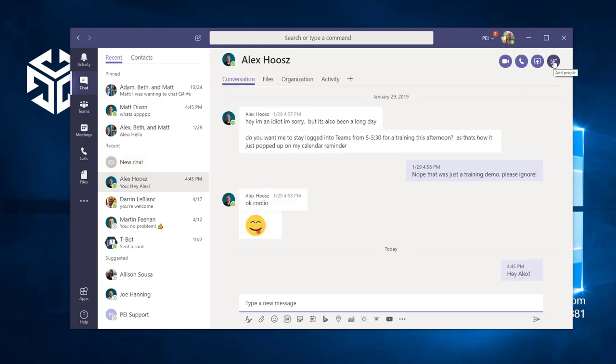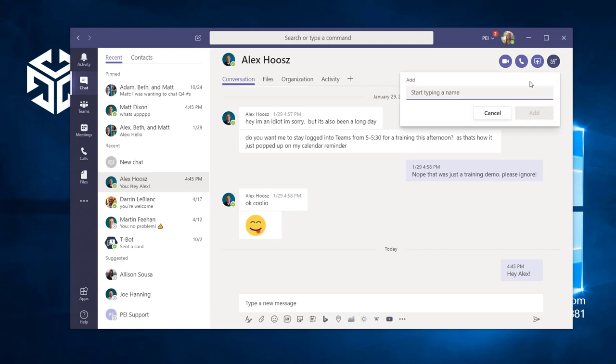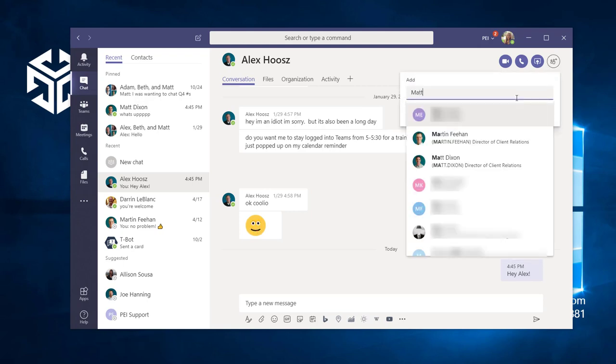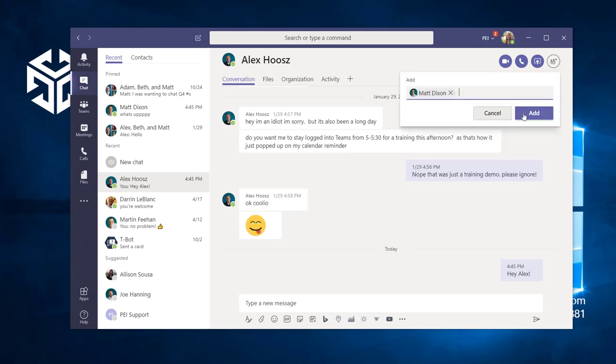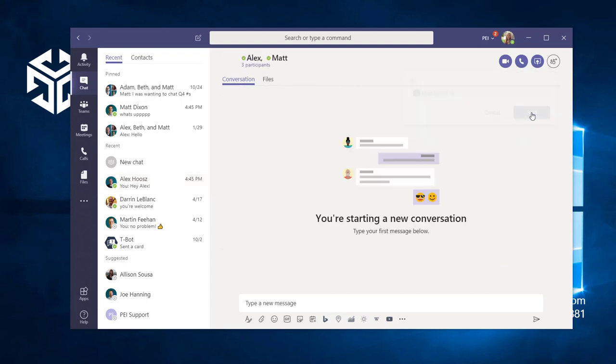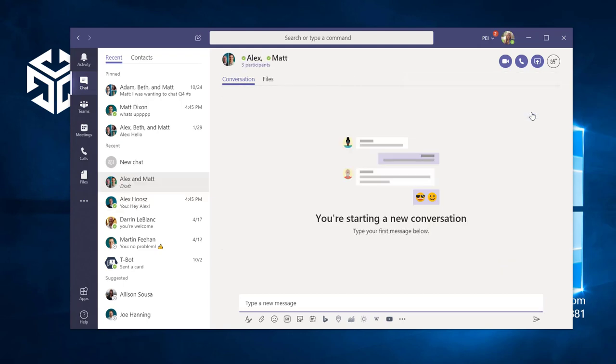In the conversation, use the add people icon in the upper right corner. From here, we can search for new participants using their name or email address. When we click on the new person, they're automatically brought into the conversation.